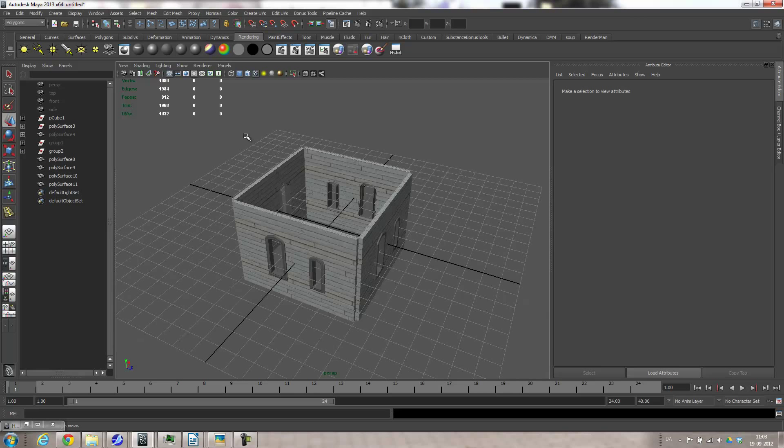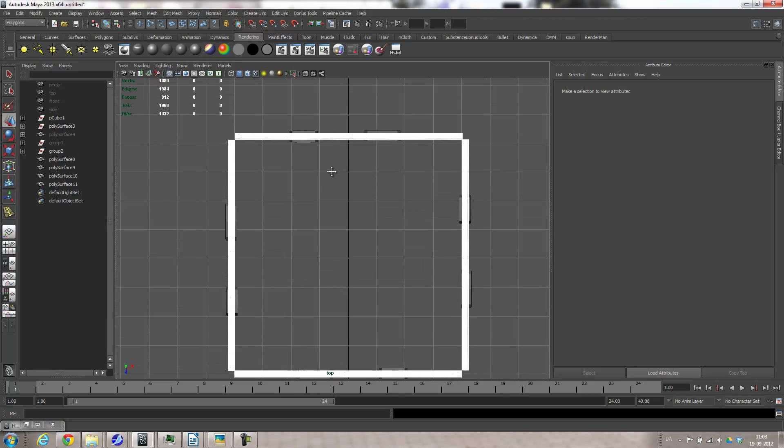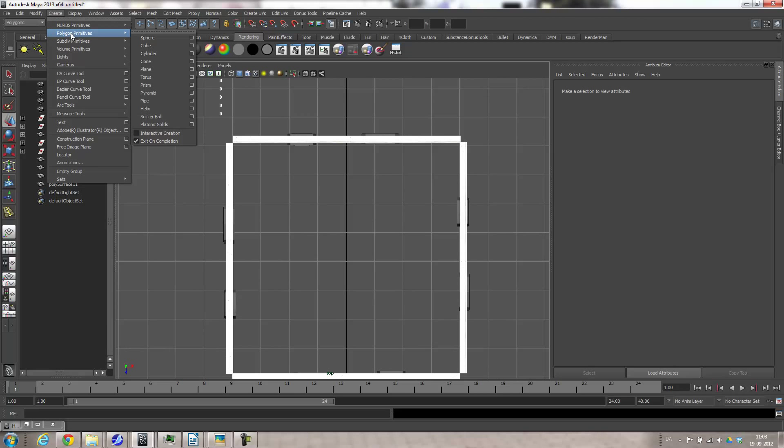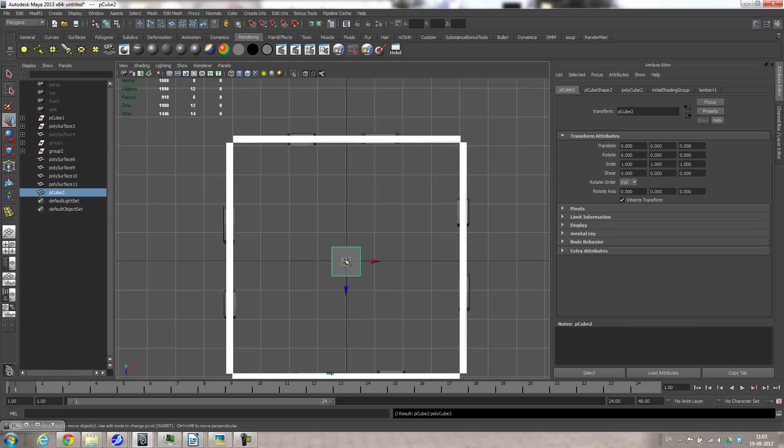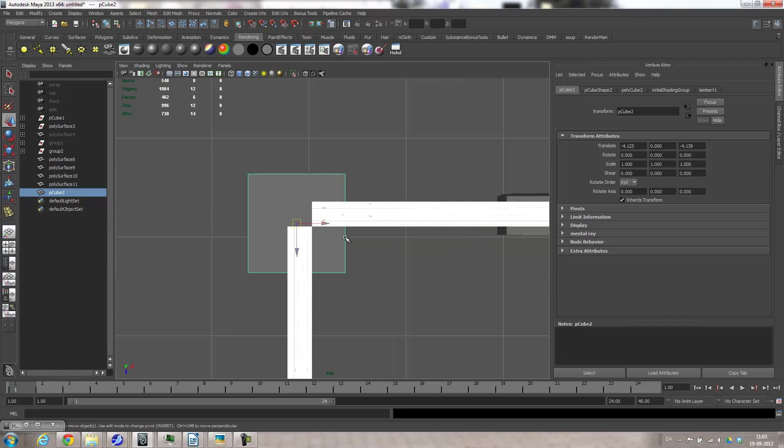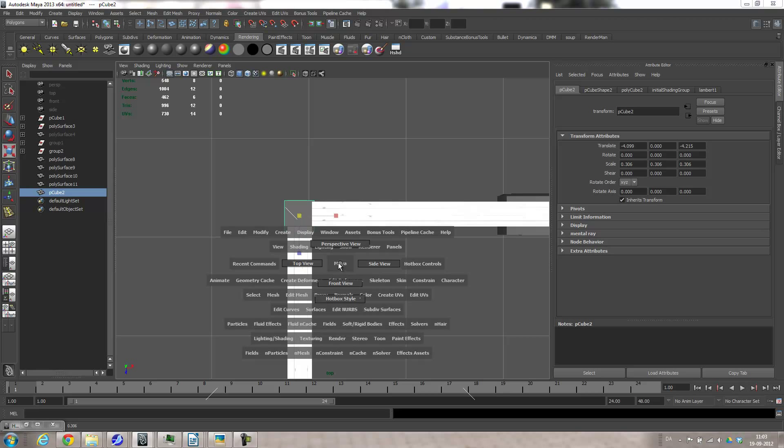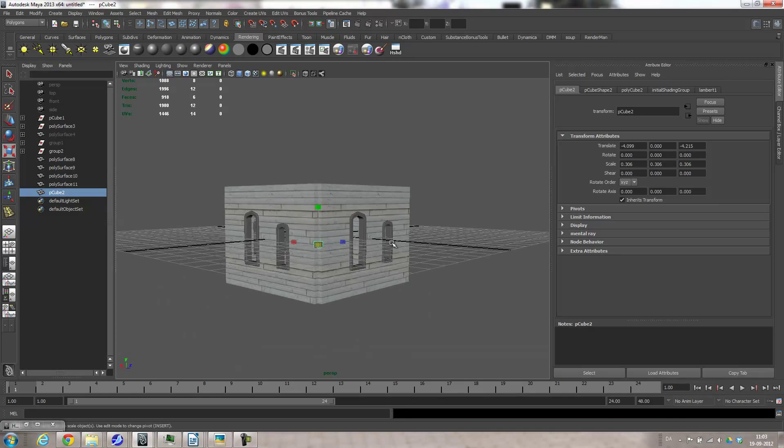Then I'll create a cube, also in the top view. Create polygons cube. Move it to one of the assembly areas here and just scale it down until it fits. This is good. And go perspective and make sure it has the right height.